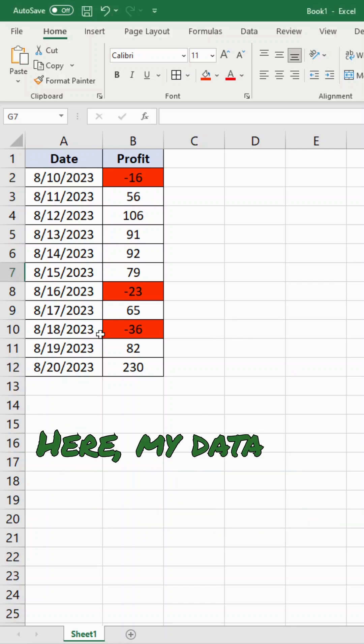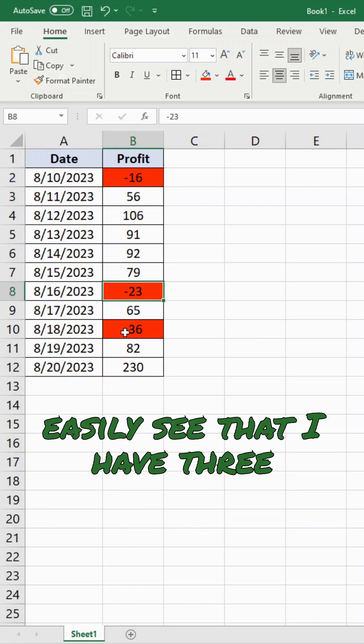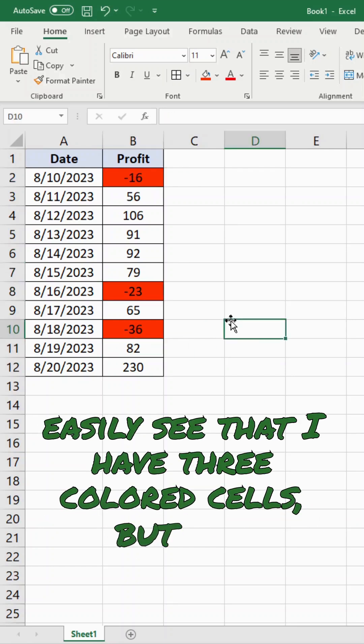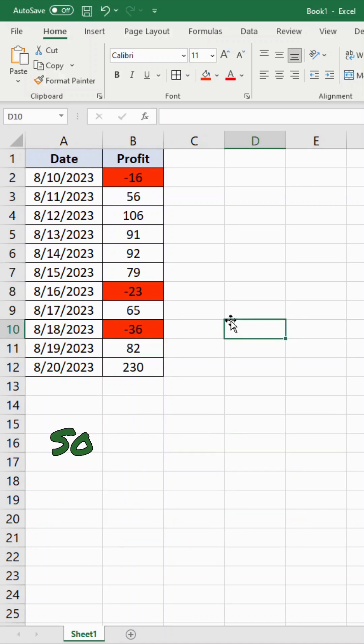Here my data set is relatively small and I can easily see that I have three colored cells, but I'm going to show this with this data anyway.